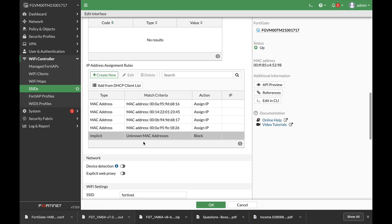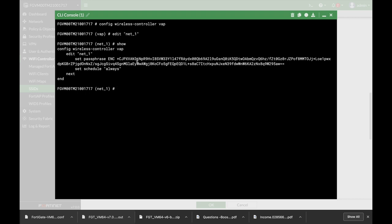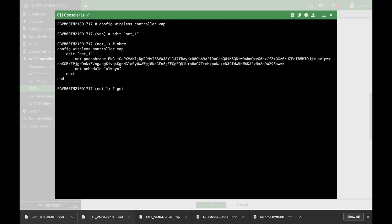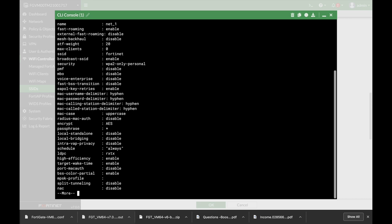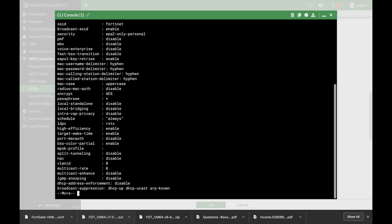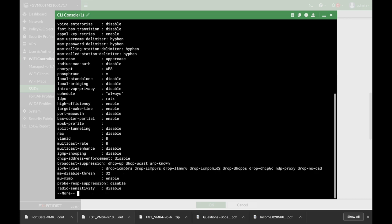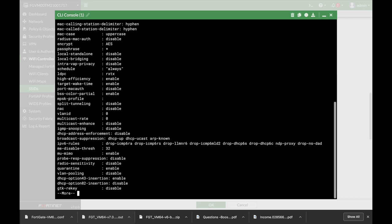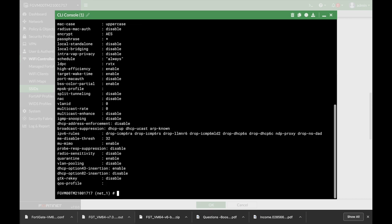Now you have configured four clients. If you press edit in CLI, you will see all the different settings for your configuration. Just write down get and here you will see set maximum clients. If you want to make everything much more secure, then use set maximum clients and set it to four or five or the number of clients you have configured their MAC addresses in the table.